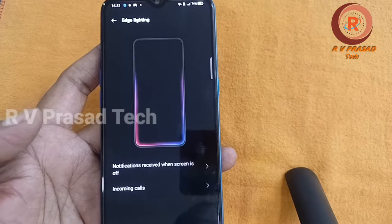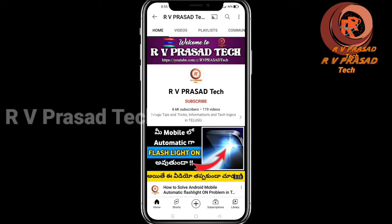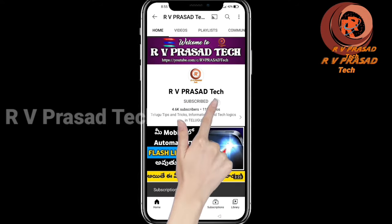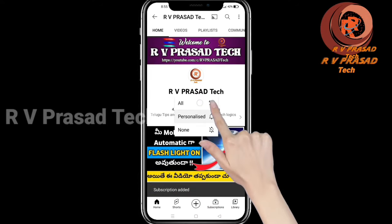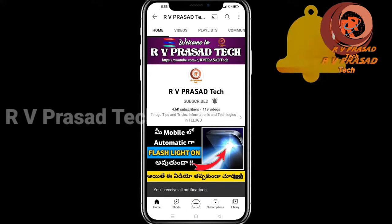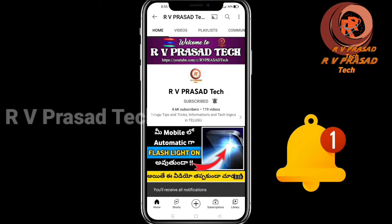If you are watching for the first time, subscribe to the channel. This is an informative video — if you are watching, please check the notification bell.